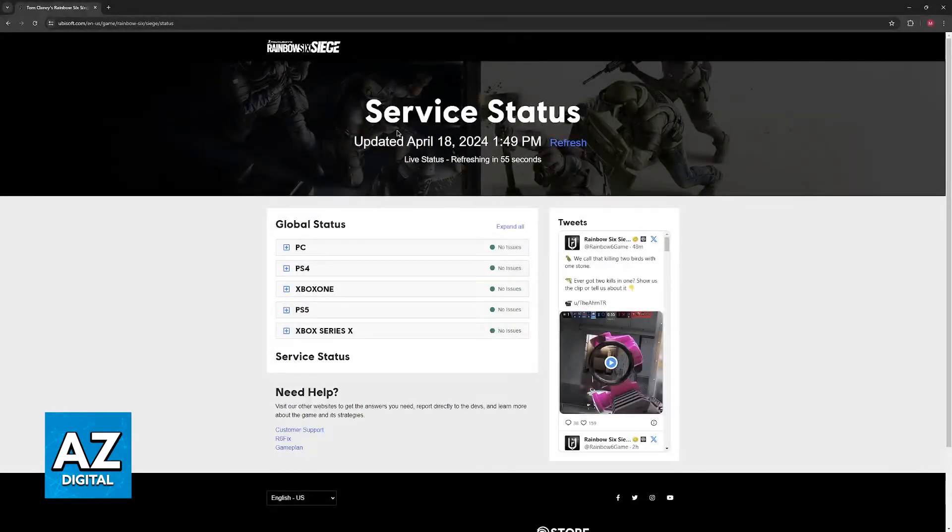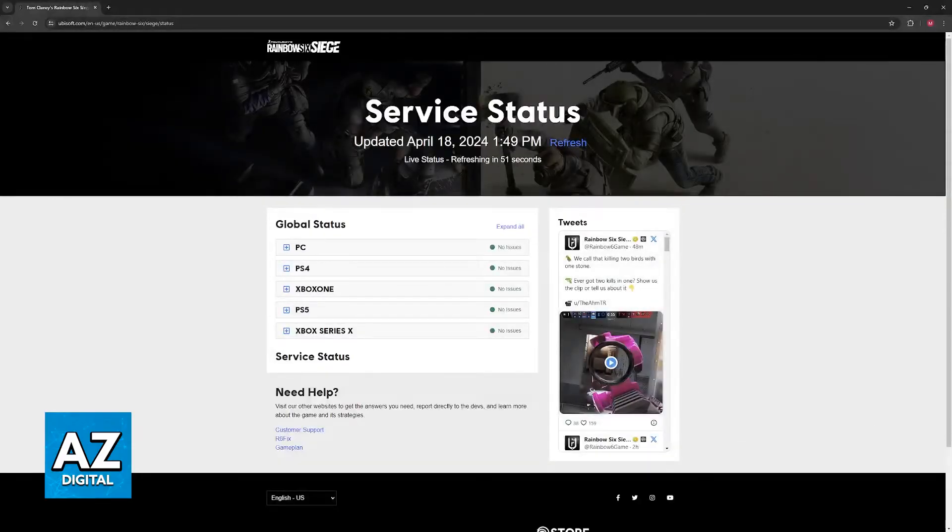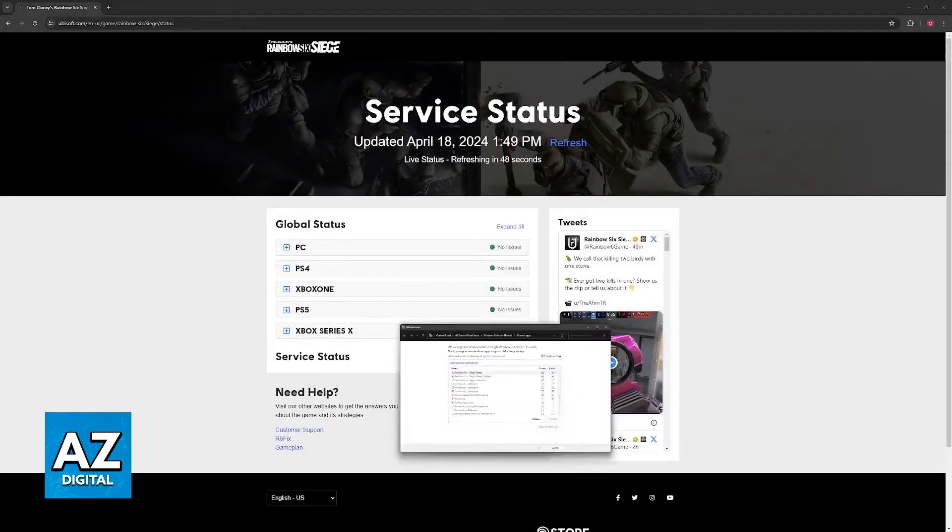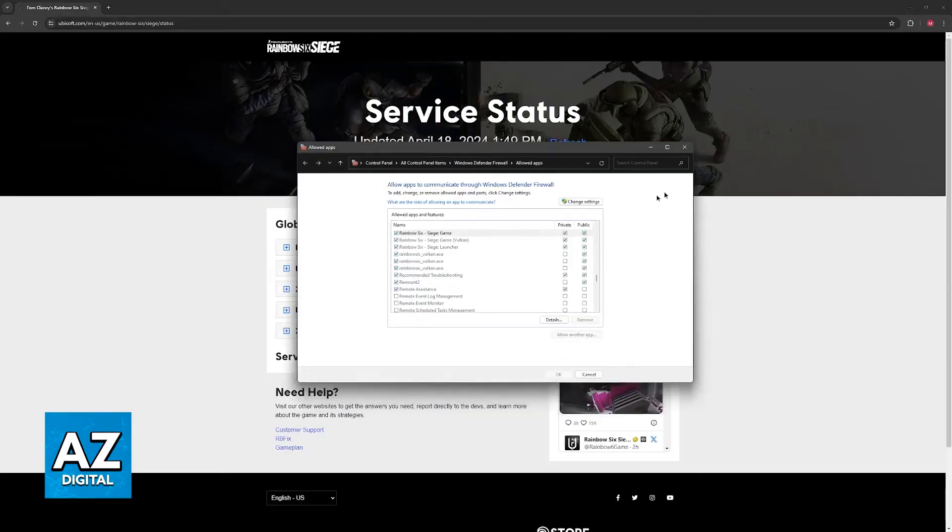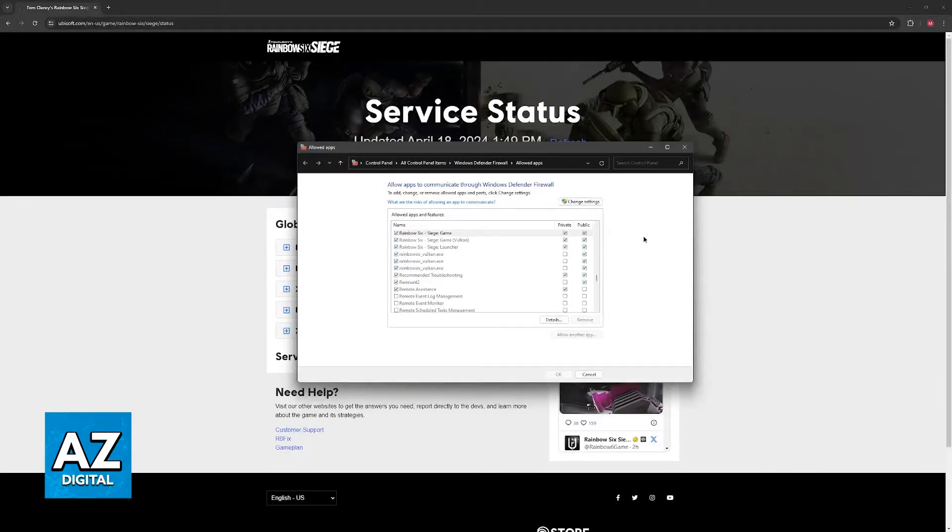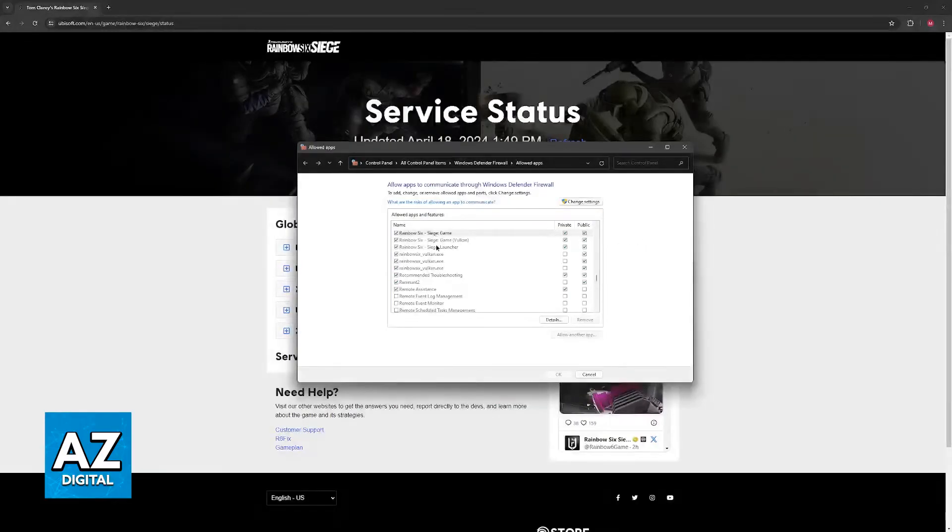Now if they are operational but you specifically are still having issues, maybe you notice that your friends are able to get in but you aren't, the next thing that I would check is to go over to the Windows firewall. In here you can allow or block any applications on your PC from getting past the firewall.